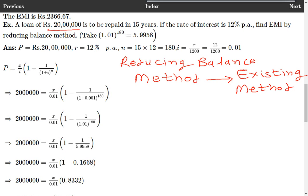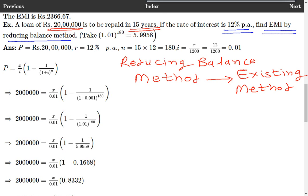For example, a loan of Rs. 20,00,000 is to be paid in 15 years. If the rate of interest is 12% per annum, we have to find the EMI — equated monthly installment — by reducing balance method. It is given that 1.01 raised to 180 is equal to 5.9958.